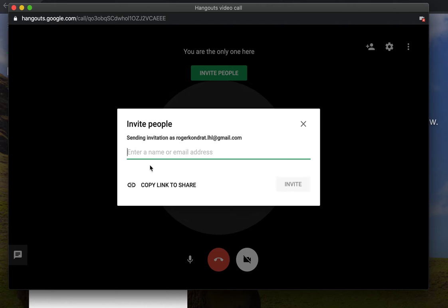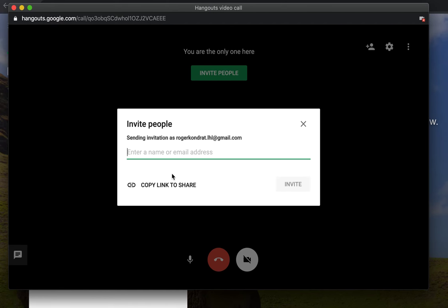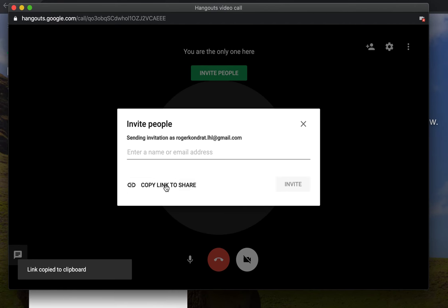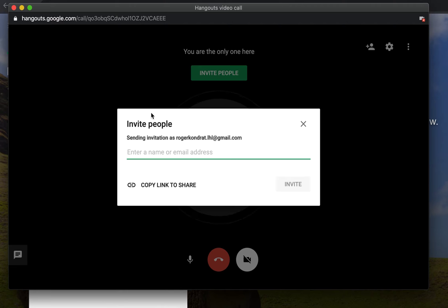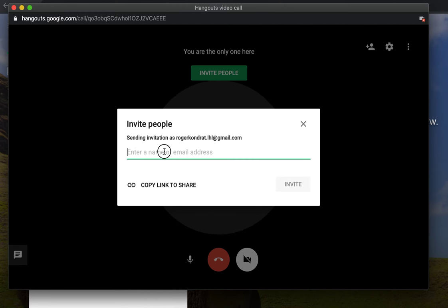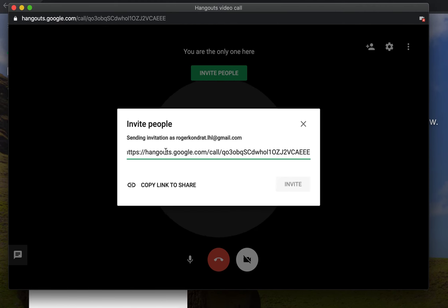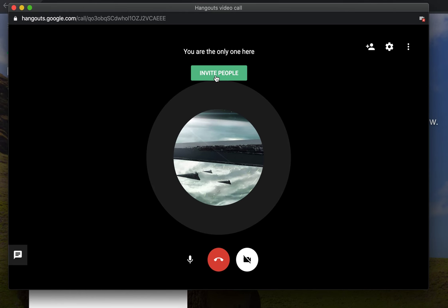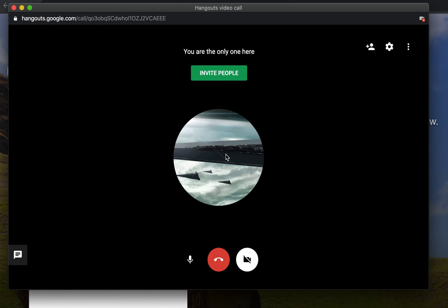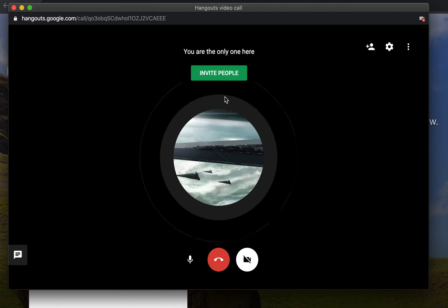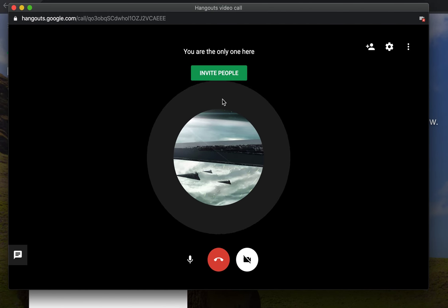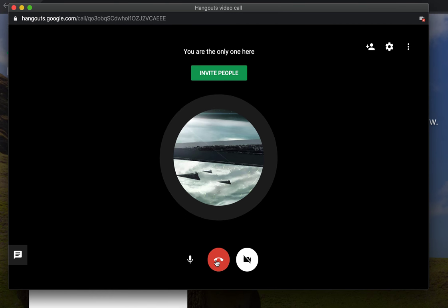And then you have a couple of options here. Again, you can add the person's email or copy the link to the clipboard and then you paste it into Slack. Whoever it is you want to work with, they will come, they'll click join, and then they can connect with you here.